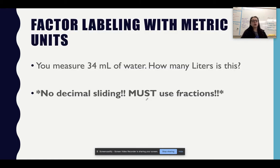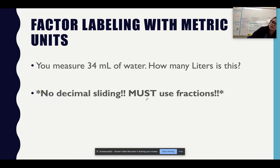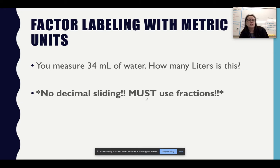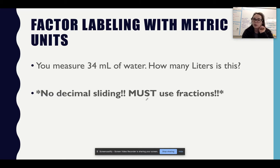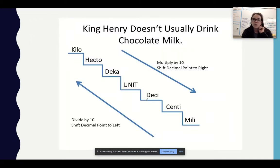With factor labeling, here's our example: you measure out 34 milliliters of water — how many liters is this? When you do these, there is a decimal sliding method; however, you will not use that. You will be using the fractions because we will be making these more complex as we go on. So it's important to really grow comfortable with train tracks.